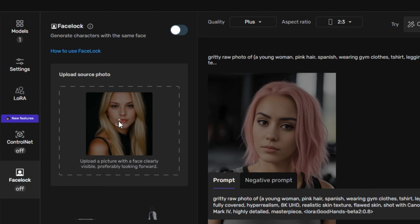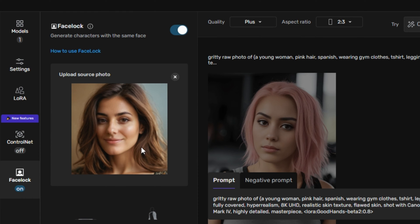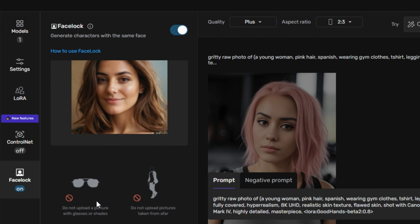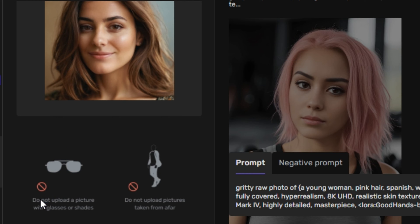So this is my source image and these are some instructions that we have to keep in mind while uploading our images. The character shouldn't be wearing any sunglasses or shades and the image should be a close-up of a person's face.